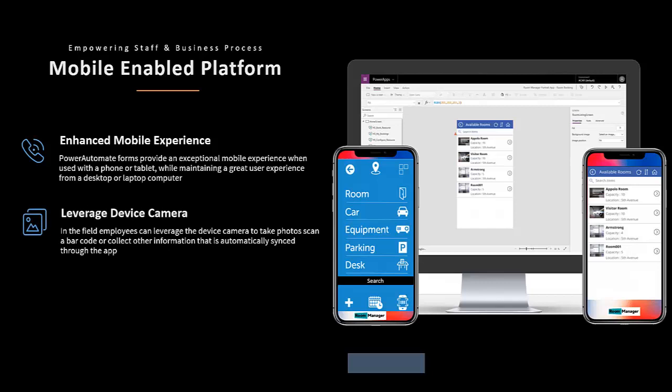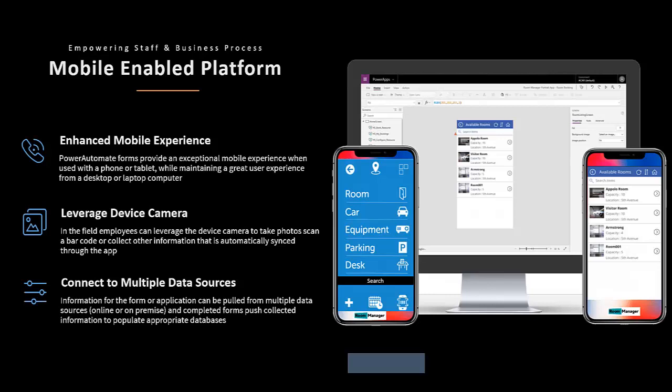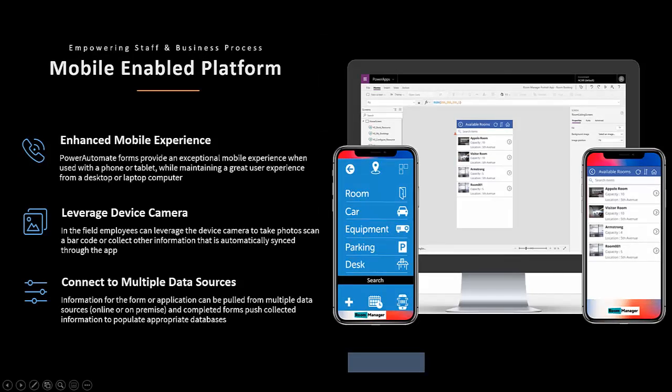When mobile, PowerApps leverages the device's camera to take pictures or video, and allows you to connect to multiple data sources to store, analyze, or work with your information.